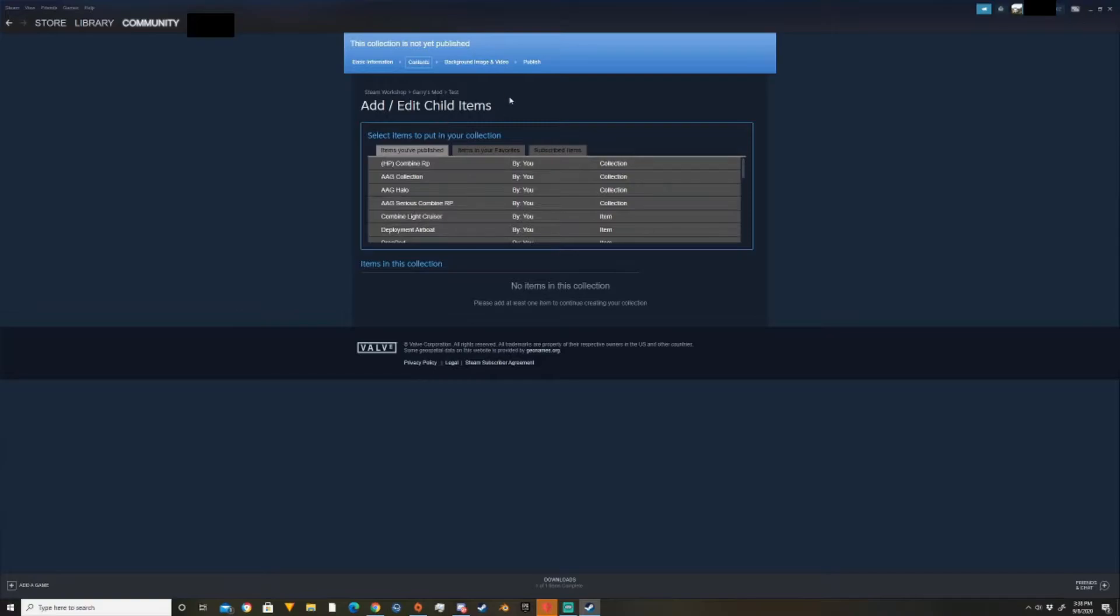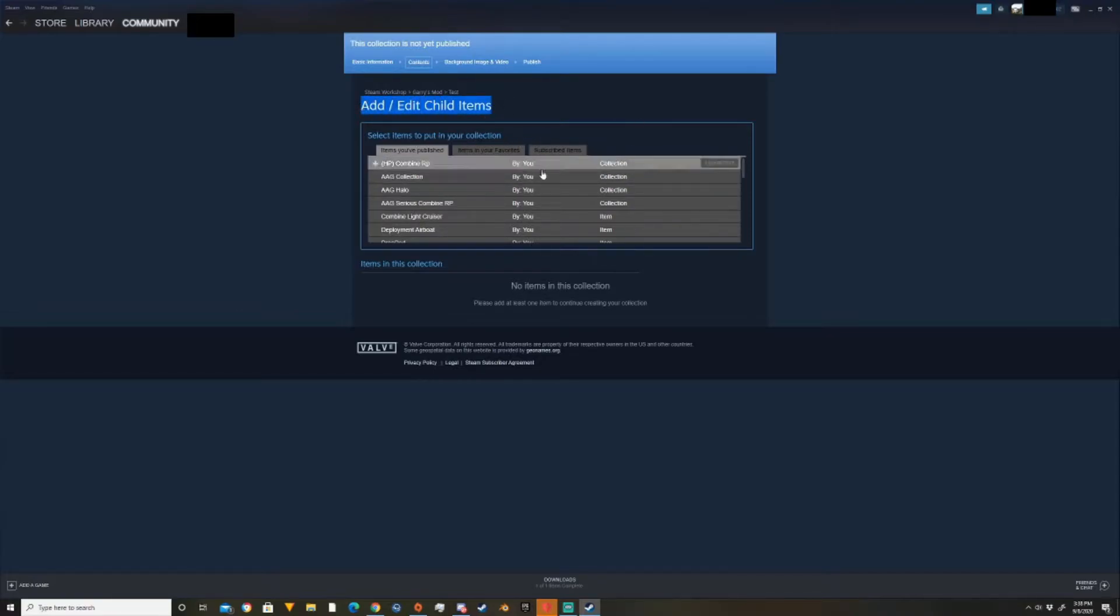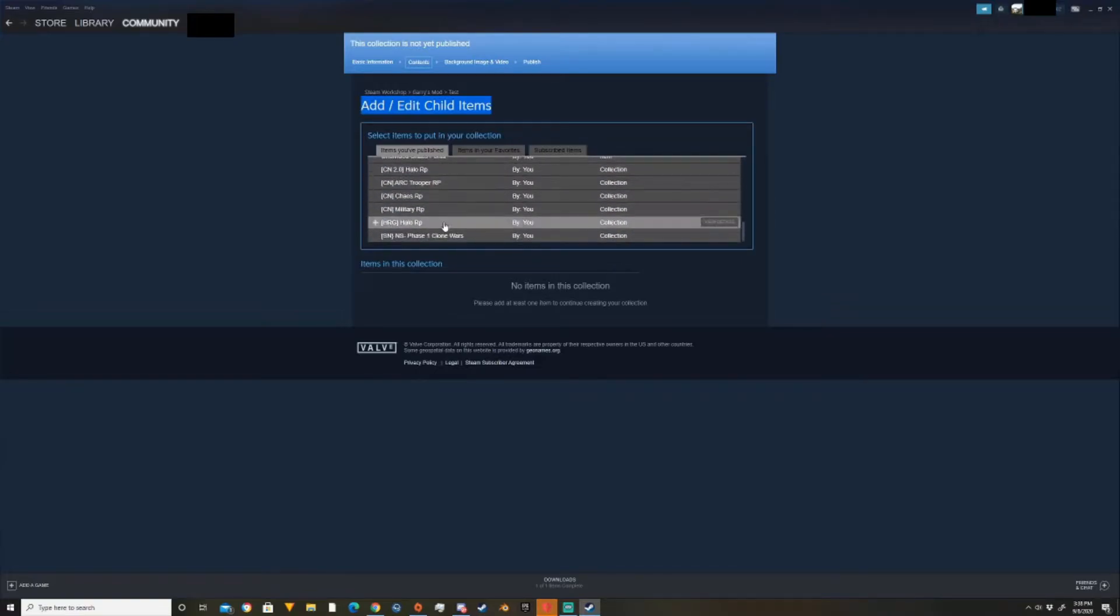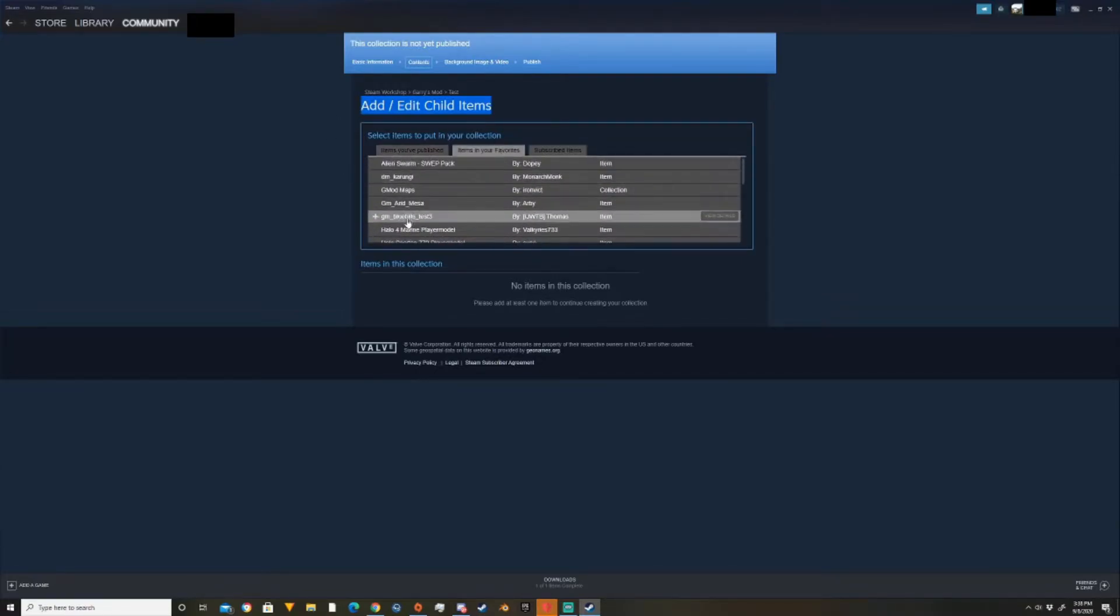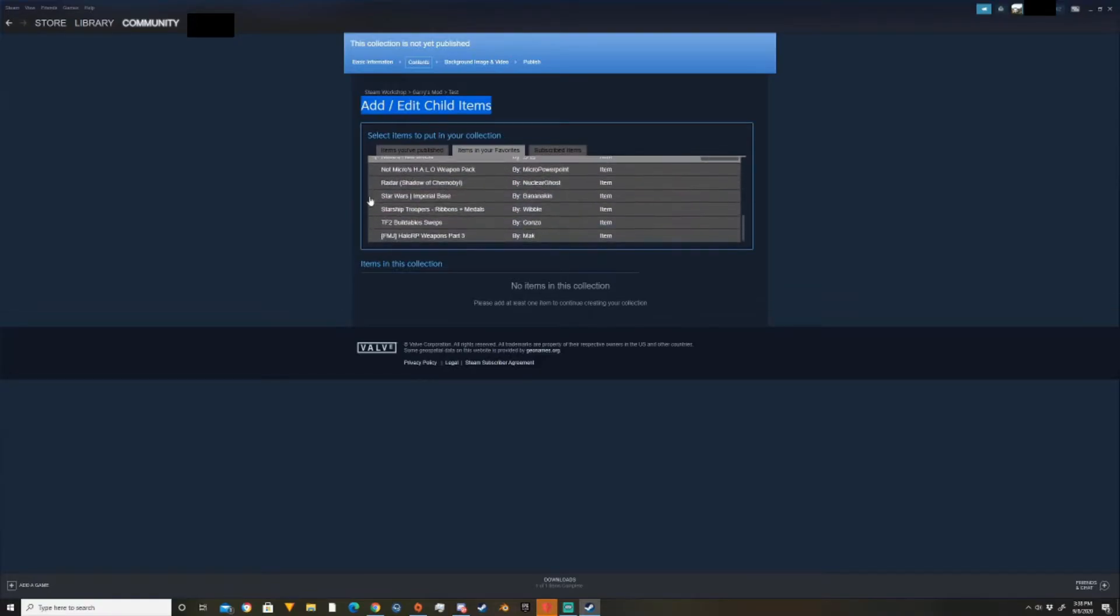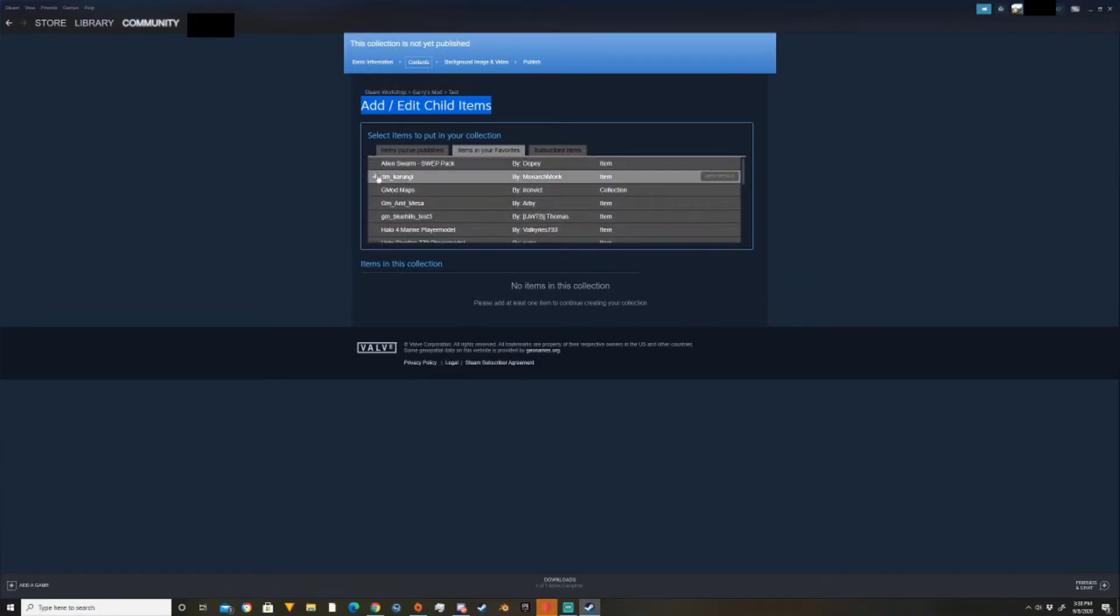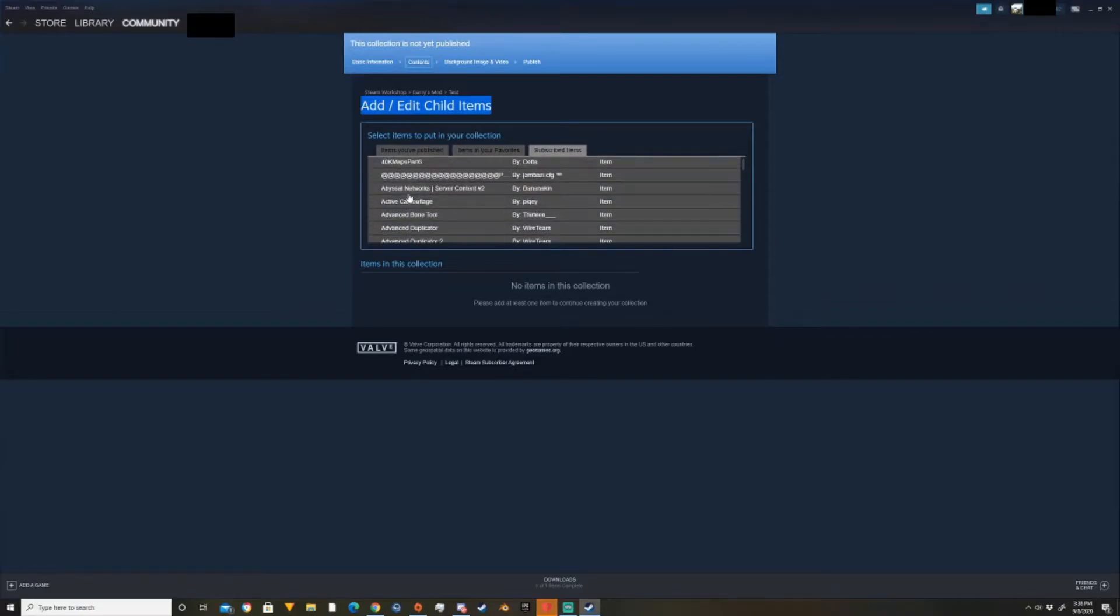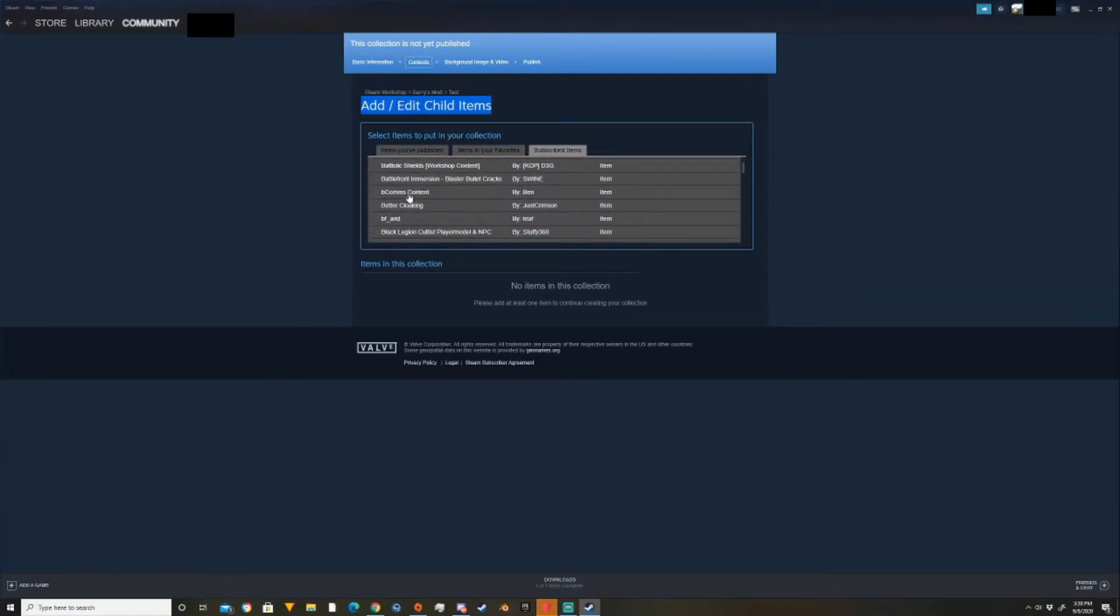I'll teach you how to get to your collections after when we get to this page. So you should end up on this page. Here's from items you've published, items in your favorites. So this is where they mentioned my favorite stuff before adding them. And here's subscribed items. This is all the add-ons that you have that you can add.